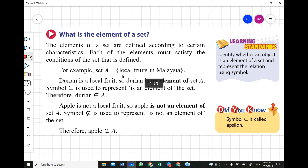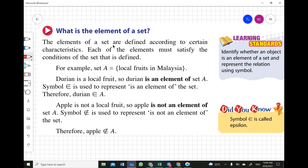The elements of a set are defined according to certain characteristics. Each element must satisfy the condition of the set that is defined. For example, Set A is equal to the local fruits in Malaysia. Durian is a local fruit, so it is an element of Set A. Because it satisfies the condition of being a local fruit, durian is an element of Set A.